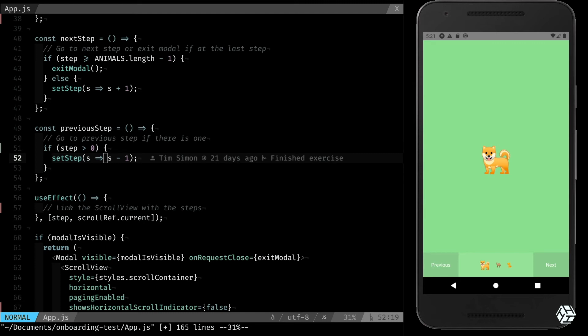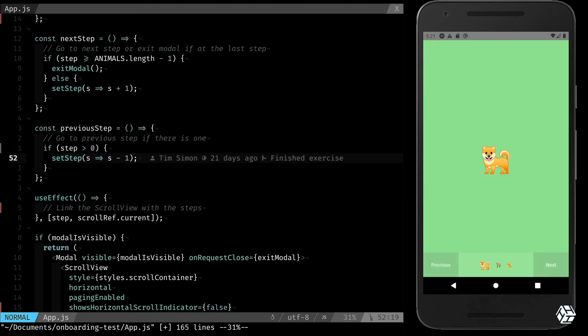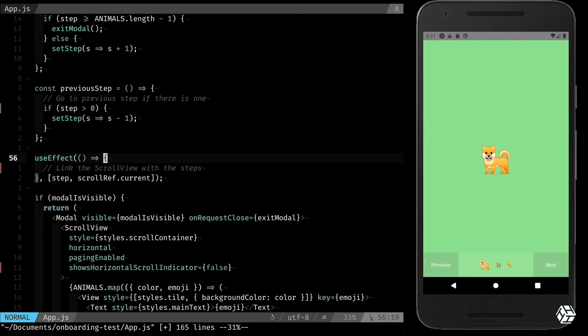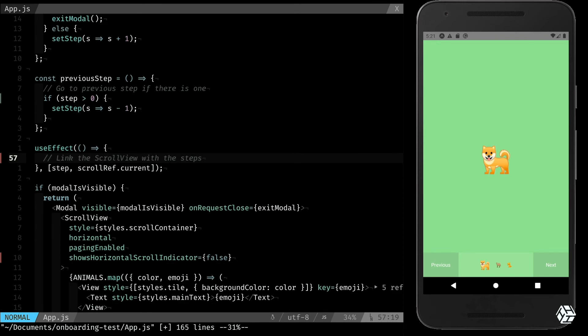And now it's working: previous, next, perfect. Now we are going to have to link the scroll view with it, because just like that it's not really useful. To link the scroll view, we are going to need to use the scroll ref that we defined earlier.